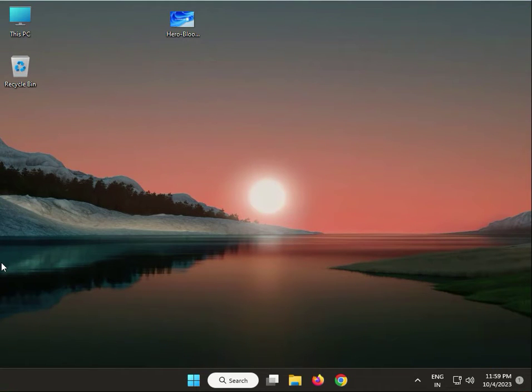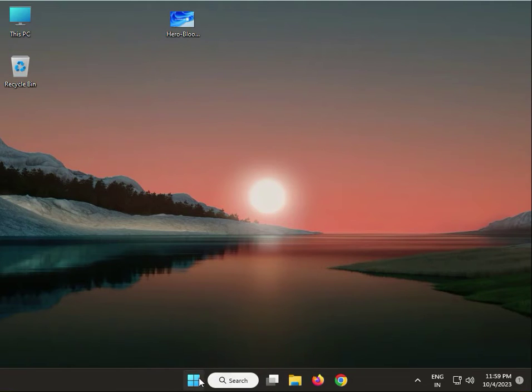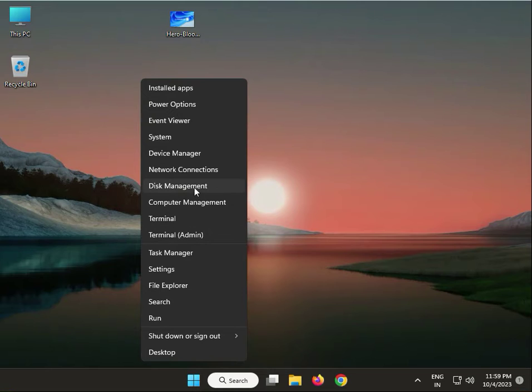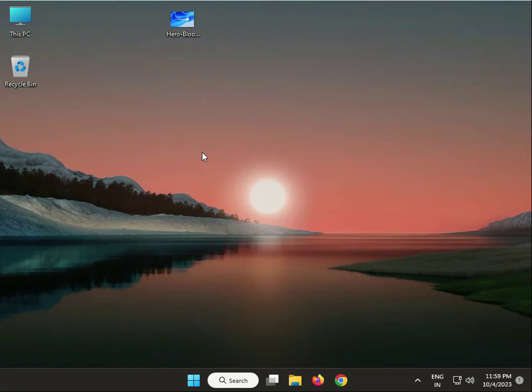Update camera drivers. Right-click the Windows icon and then click Device Manager.